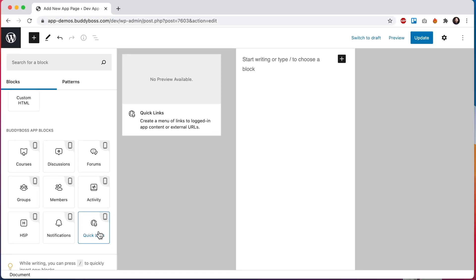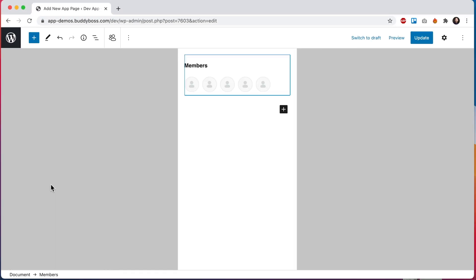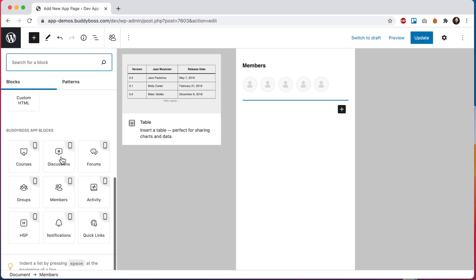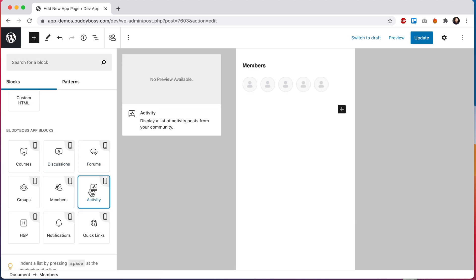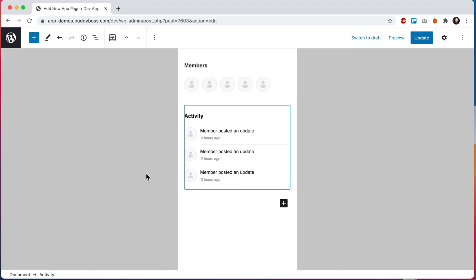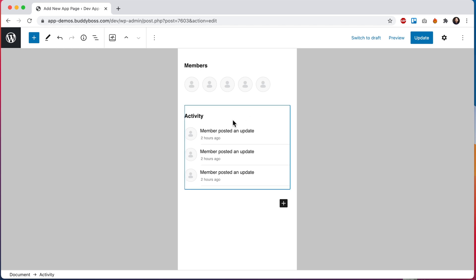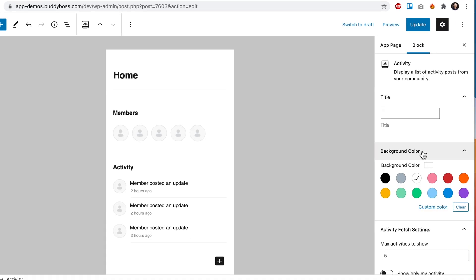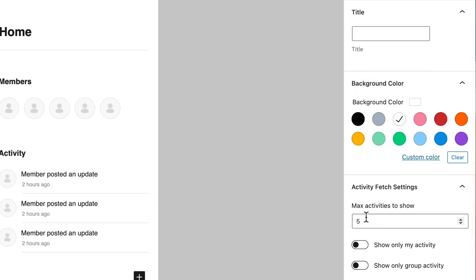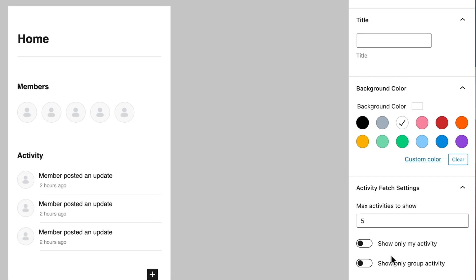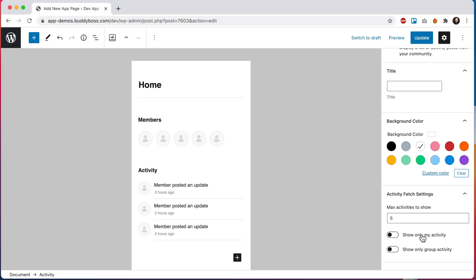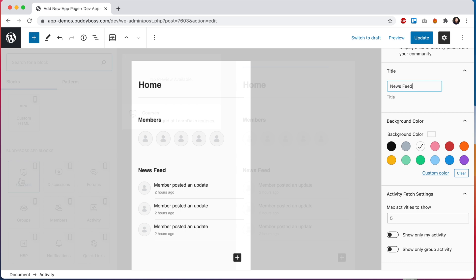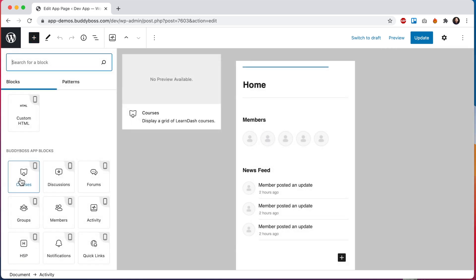So let's start by adding this members block and then we'll come back here and add our activity block and you can see that we're giving you a nice representation of approximately what the blocks will look like when viewed in the app. Then if I click here we can go view the block settings and then coming down here I can set how many activity posts to show and also what types of activity to display. Most of our blocks have options like this. I can also rename the block so I'll call it news feed and then we can come back here and add our courses block.